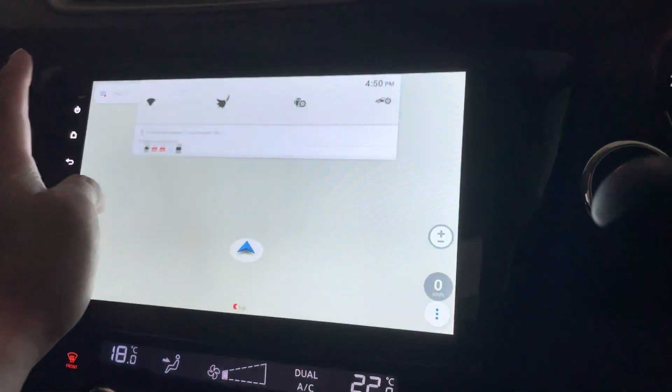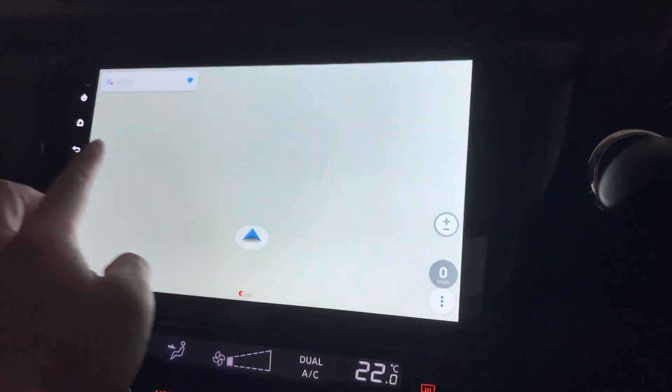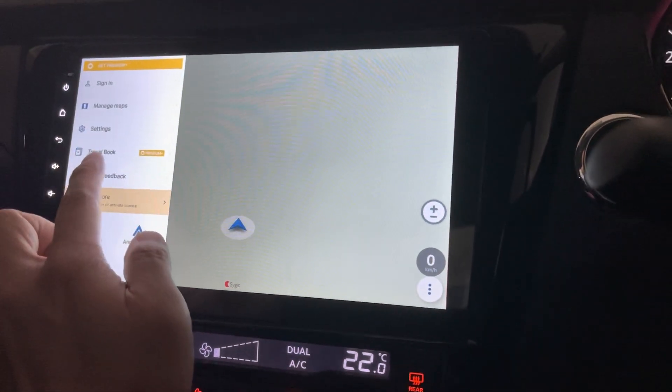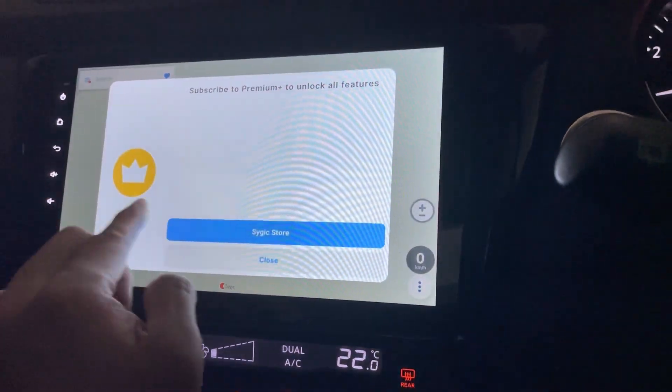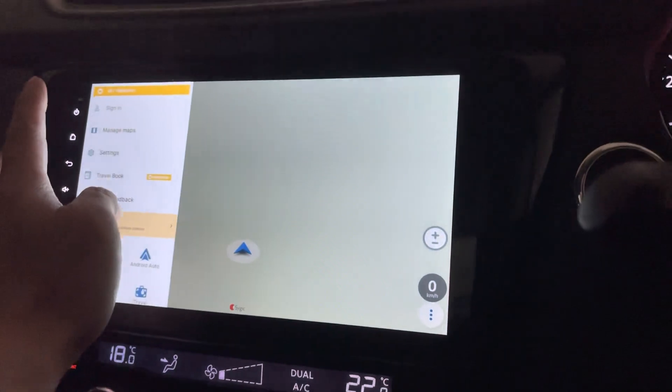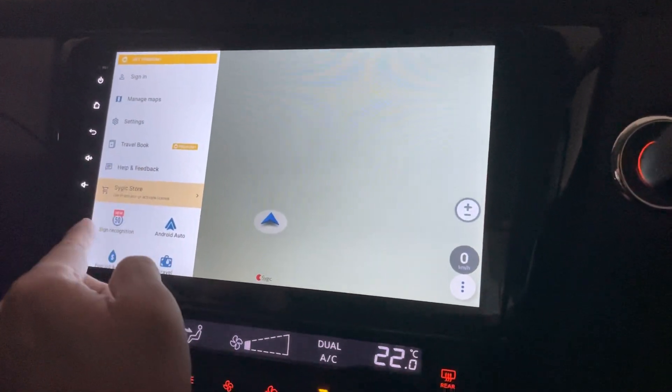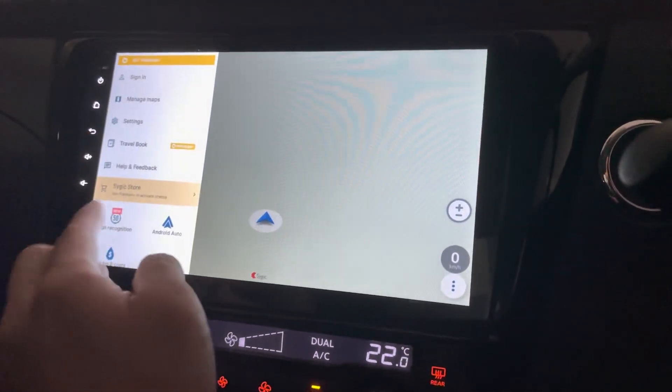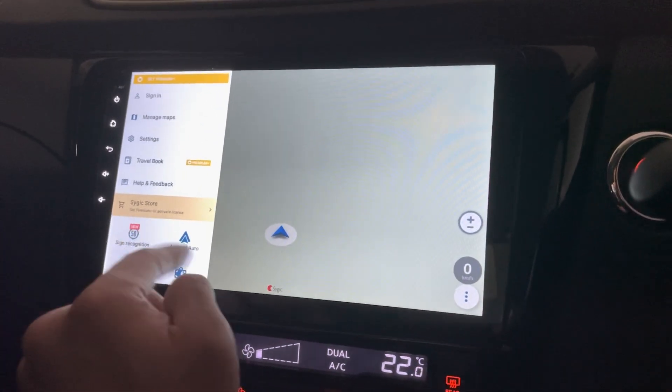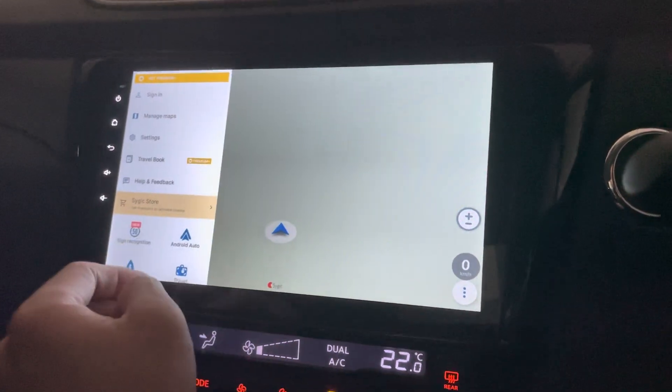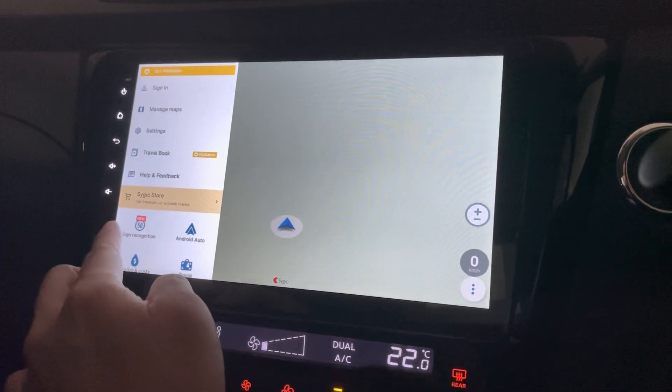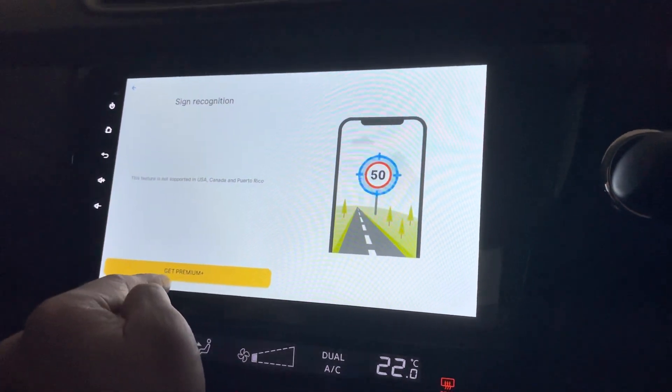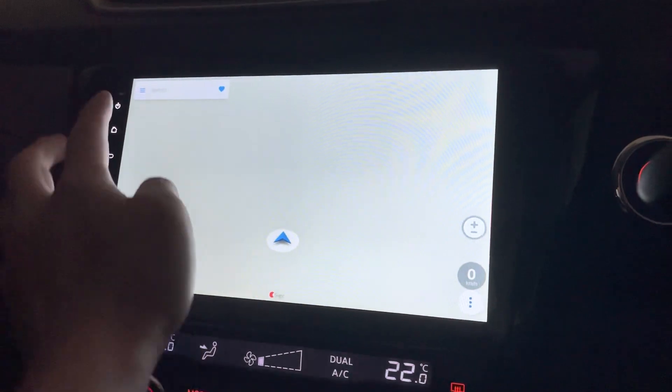Oops. So let's click here again. Travel book. I think I can't do anything. Still need to pay for that. So let's click here. Okay. Meaning that you can actually get the premium plus from here to activate the license. And this is the sign recognition. Sorry, need to pay that as well.